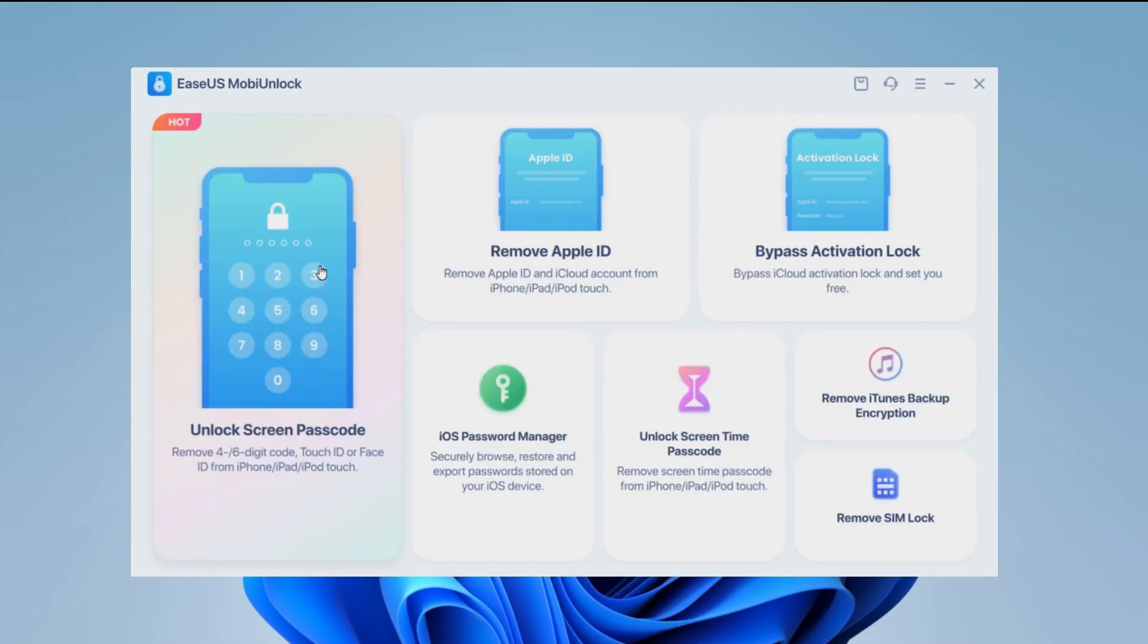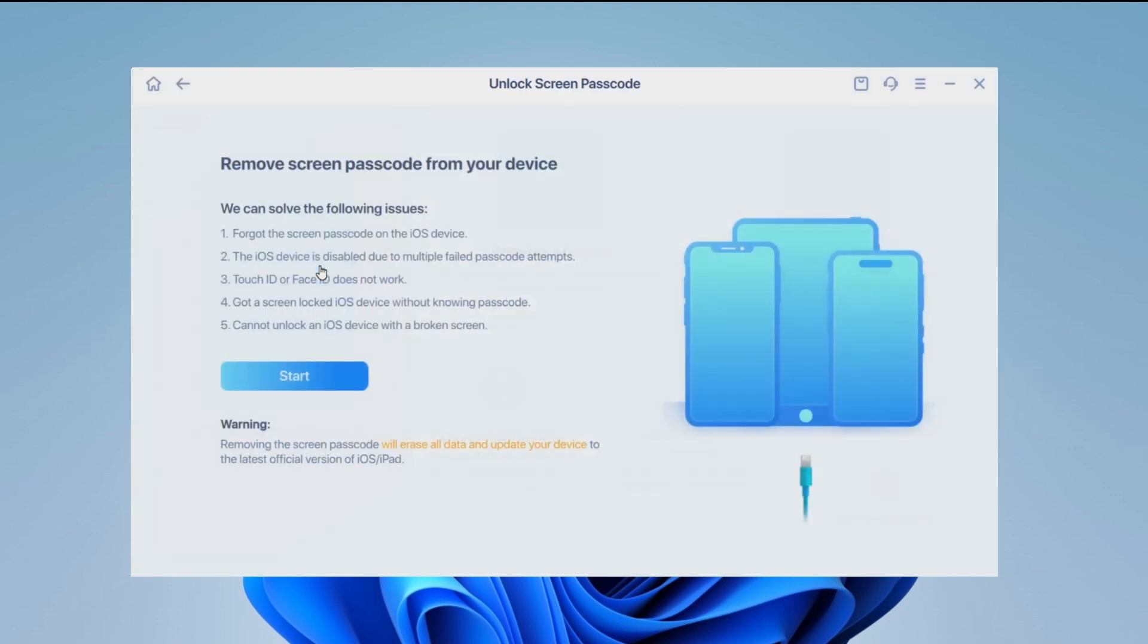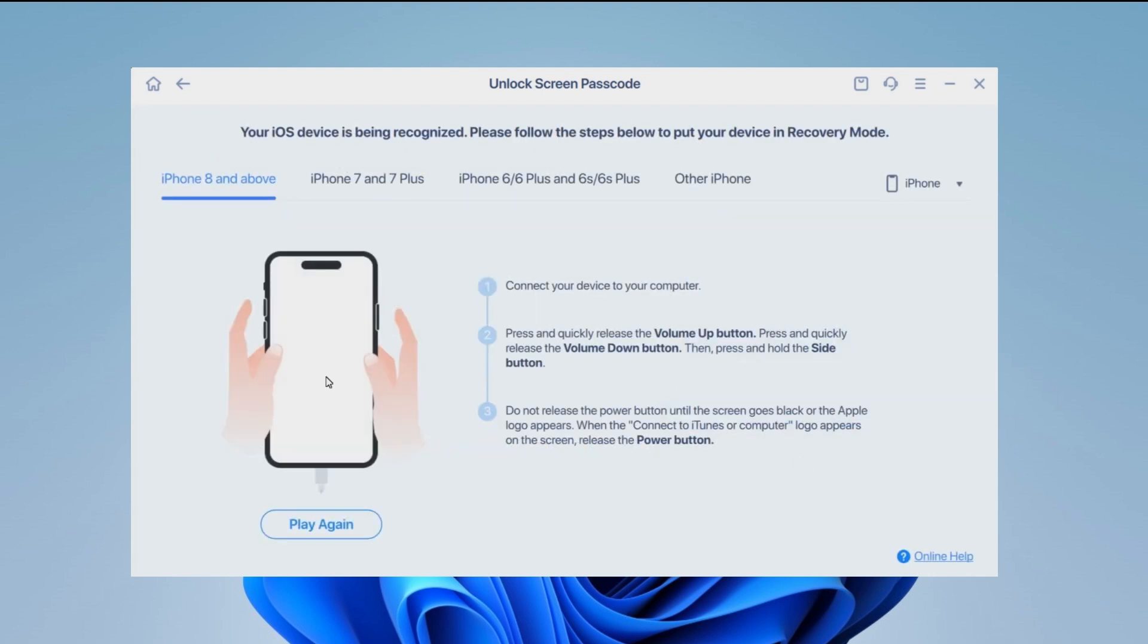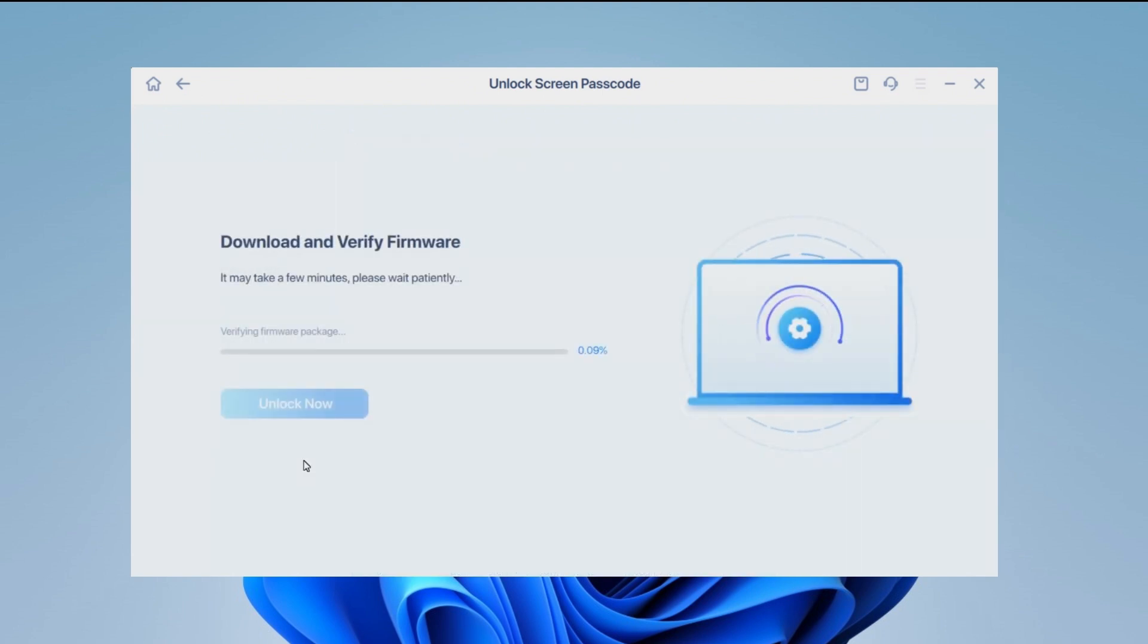Step one, launch EaseUs MobiUnlock on your computer and choose unlock screen passcode from its main screen. Step two, connect your iPhone to the computer and click start. Follow the on-screen instructions to put your iPhone in recovery mode. Step three, confirm your iOS device and click next to download the latest version of firmware for your device.